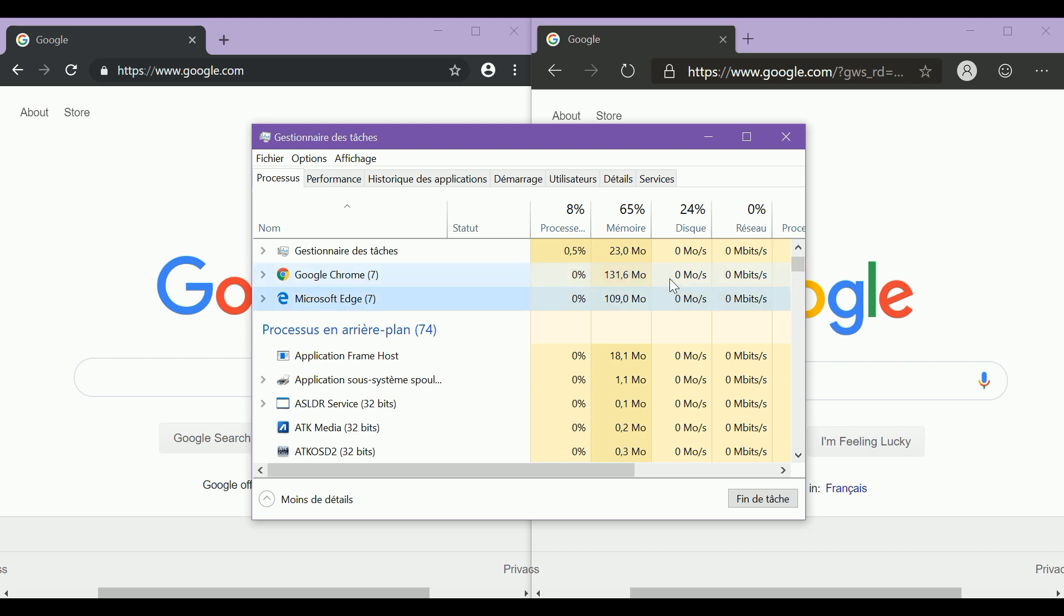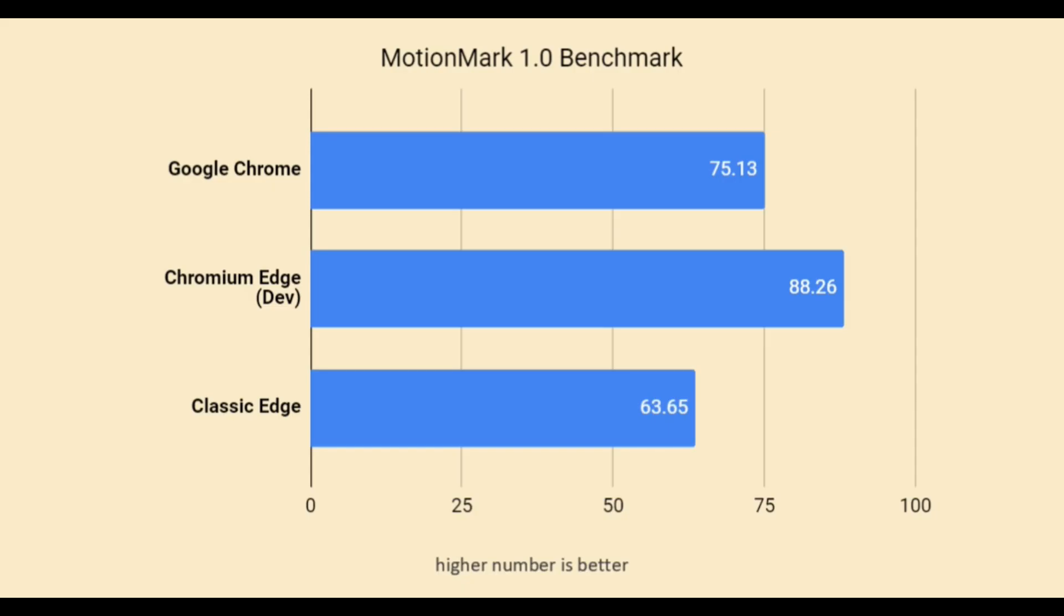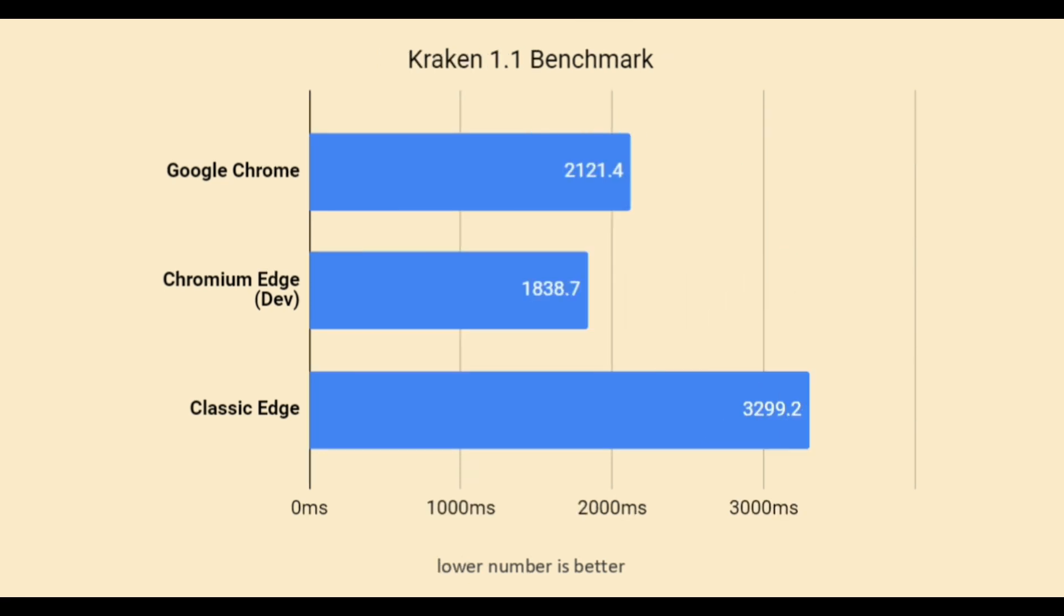Although it is not fair to compare these two at this point as one is still being developed. According to the benchmark results, it does a pretty decent job, although it should be noted that the performance scores of the new Edge might change after the final software release.